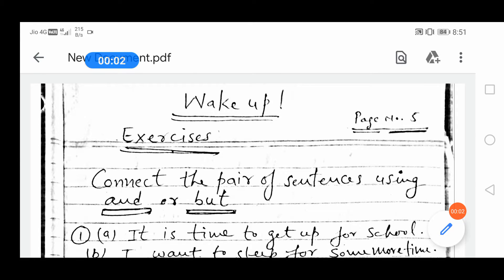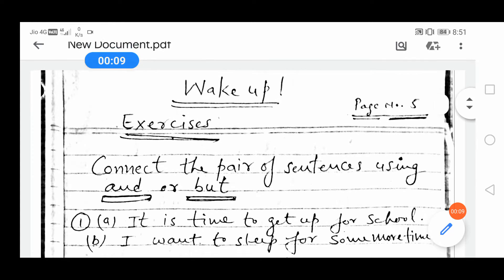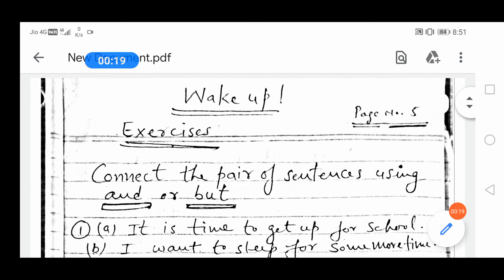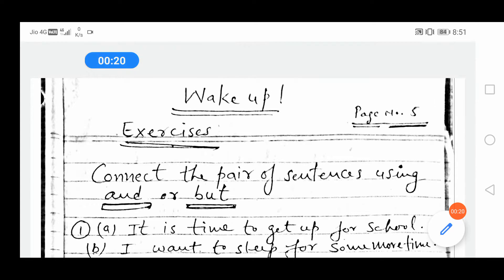Good morning students. As you know, we are reciting the poem 'Wake Up.' You have completed its question answers. Now today we will do its exercises.